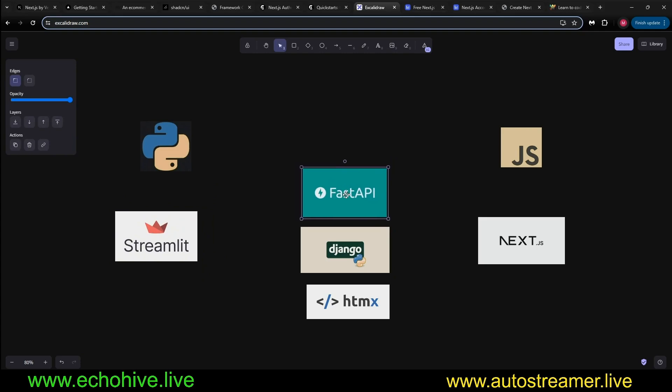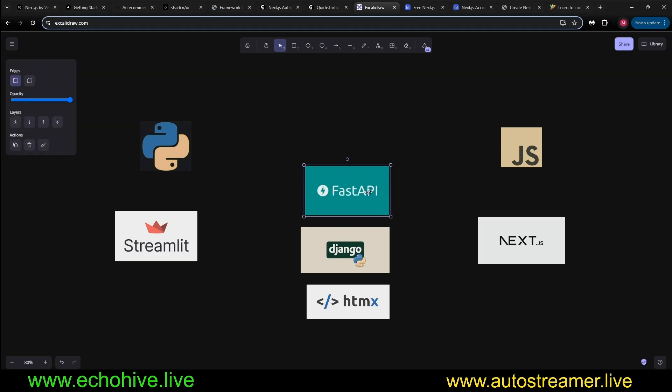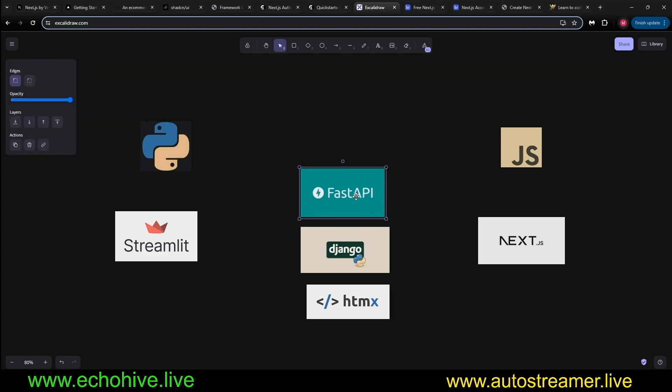FastAPI is fantastic, especially with asynchronous operations. But it's really difficult to build a full-blown web application with like, you know, user management dashboards. You can, you absolutely can, but it just takes a lot of extra effort.